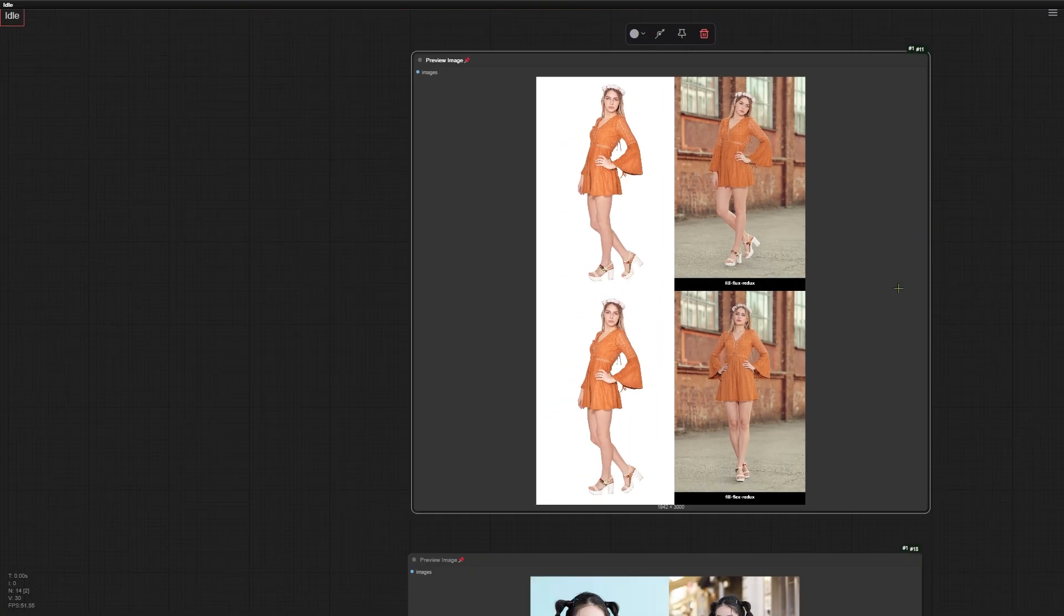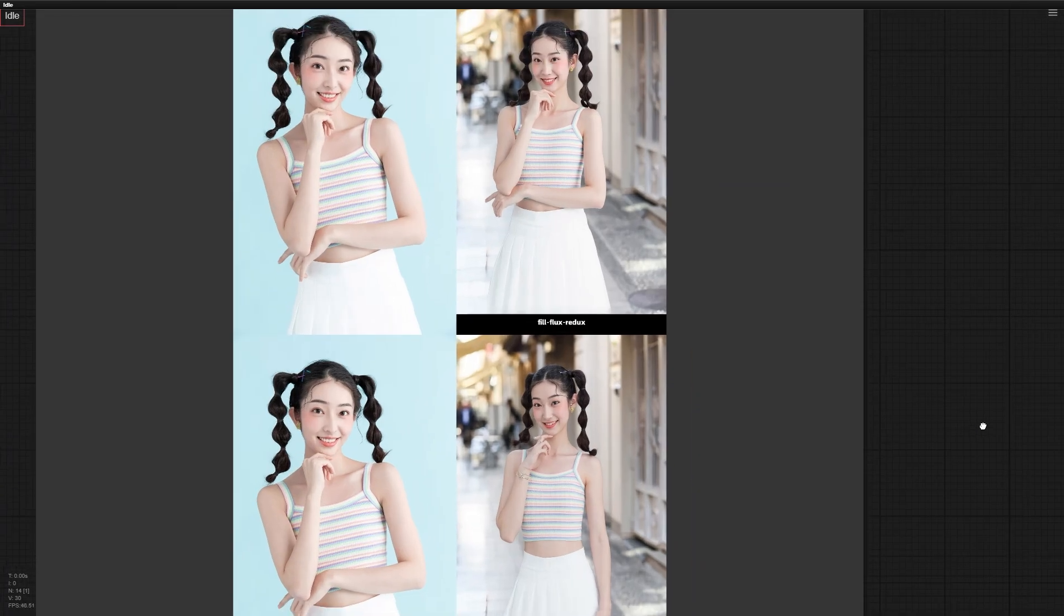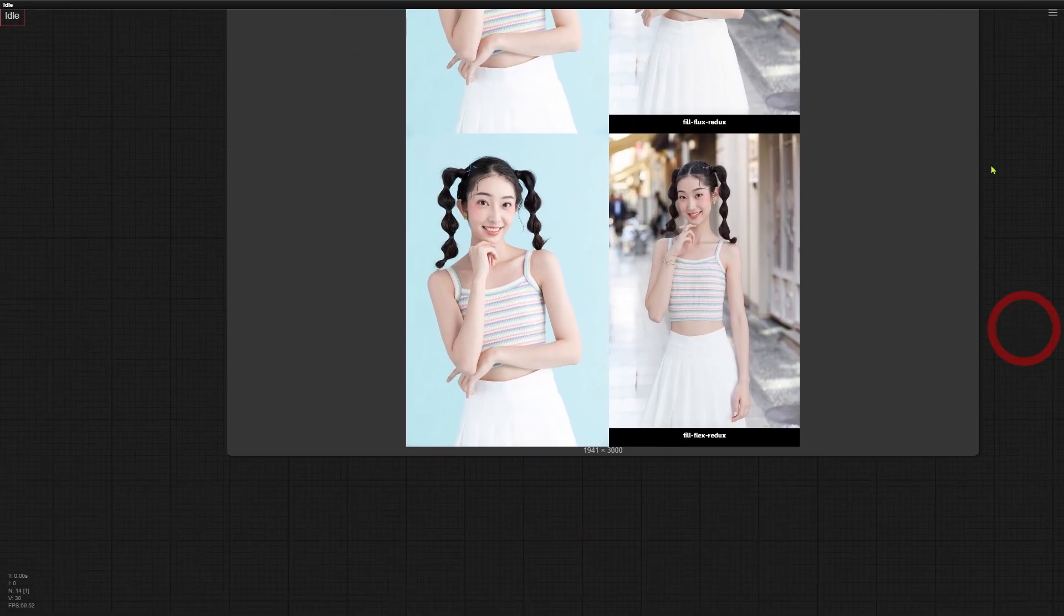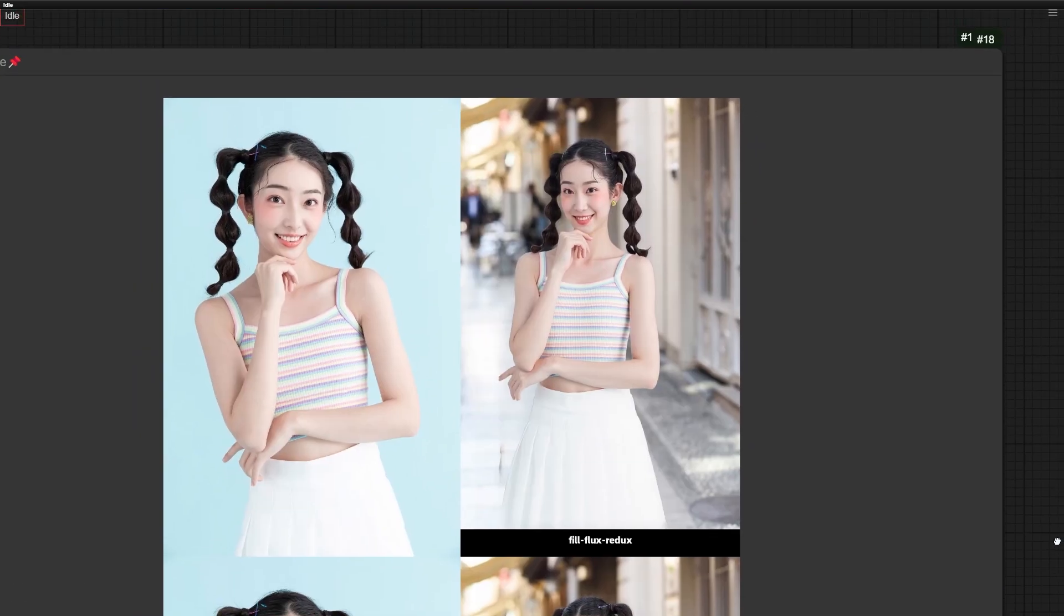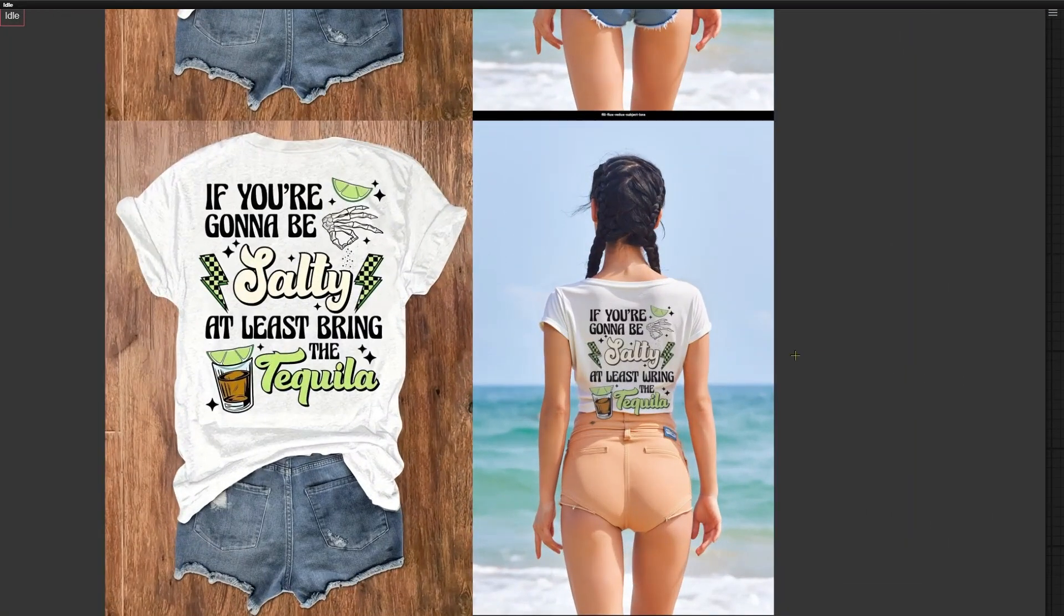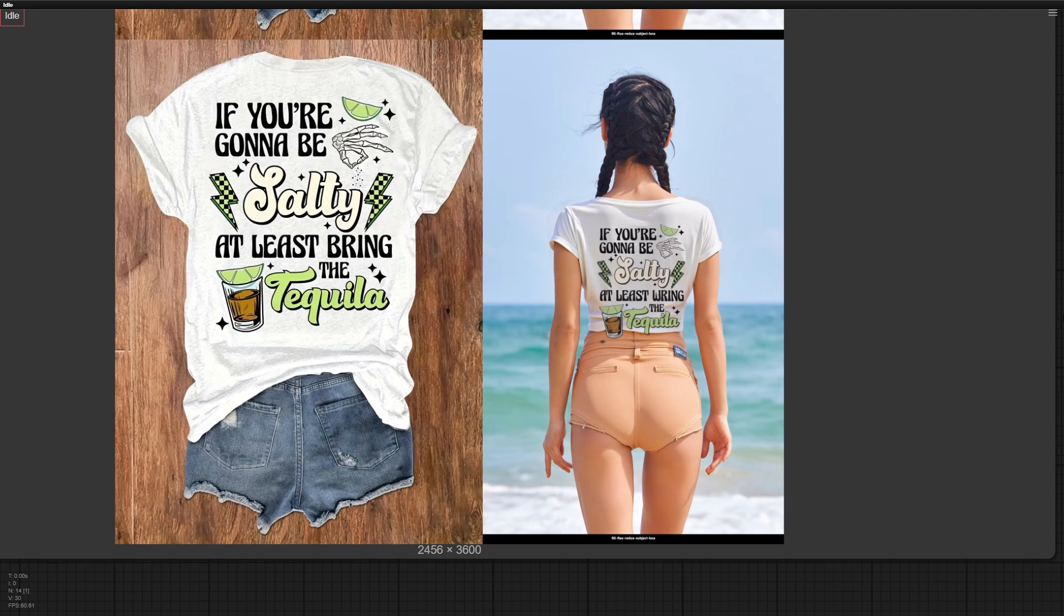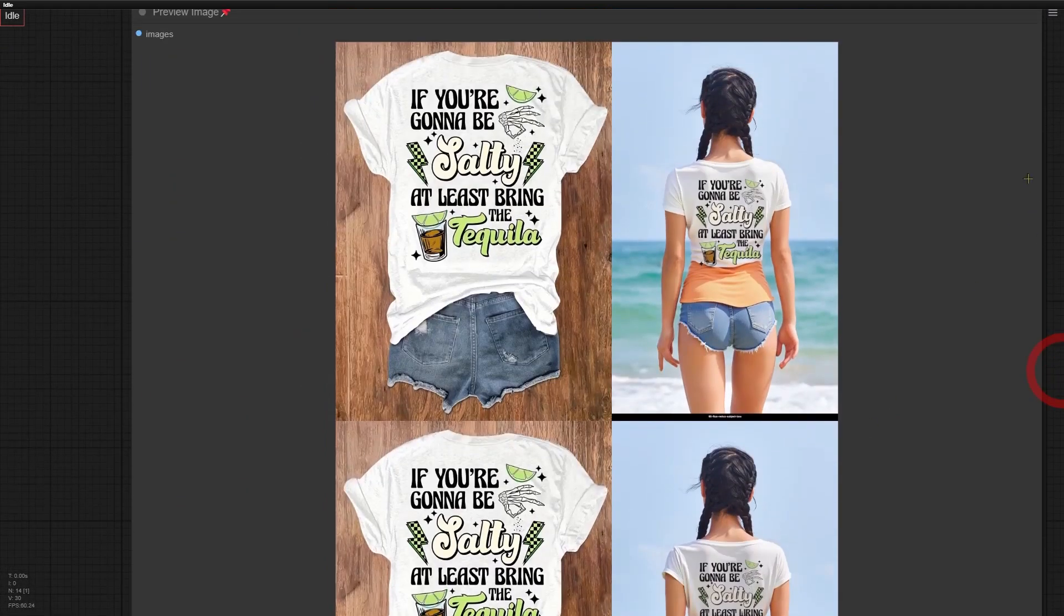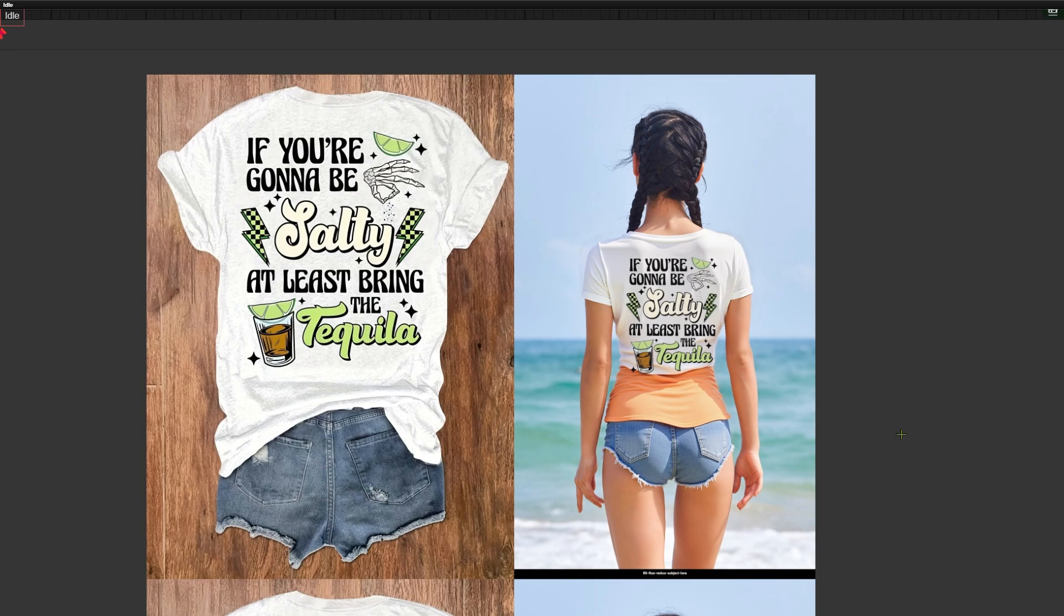Let's check out another set of images. Same story. Flex Redux struggled to match the pose and even messed up the hand. On the other hand, the old Redux model nailed it. I also tested both models with the ACE Plus Subject LoRa. The idea here was to swap this outfit onto the woman in the bikini. This time, the Flex Redux model didn't manage to replicate the denim shorts properly, and it even messed up the tags on the t-shirt. The old Redux model wasn't perfect either, but it did much better. It swapped the shorts correctly and kept the tags on the t-shirt intact.